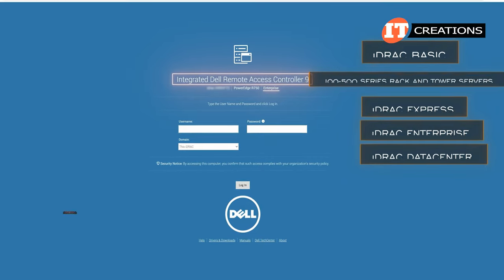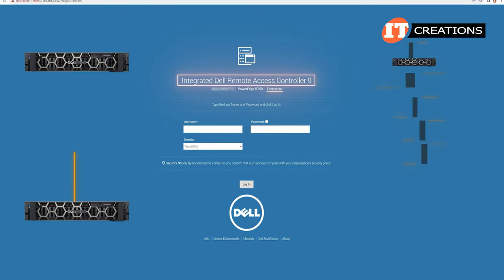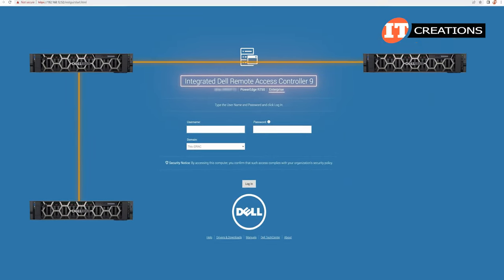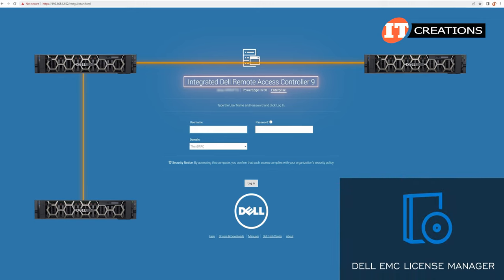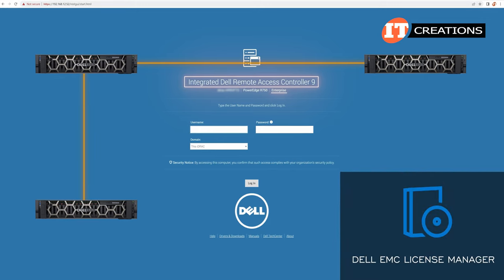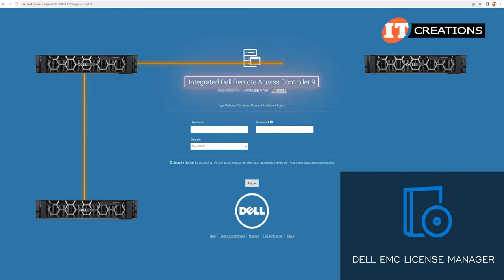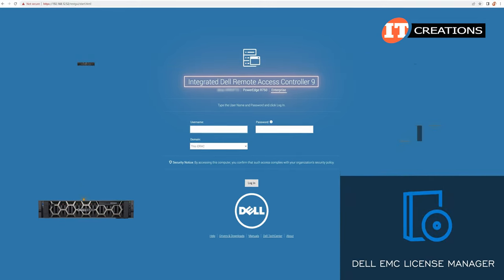If you have multiple servers outfitted with iDRAC, no worries. There is a Dell EMC License Manager that helps to manage the licenses and make sure you're up to date.